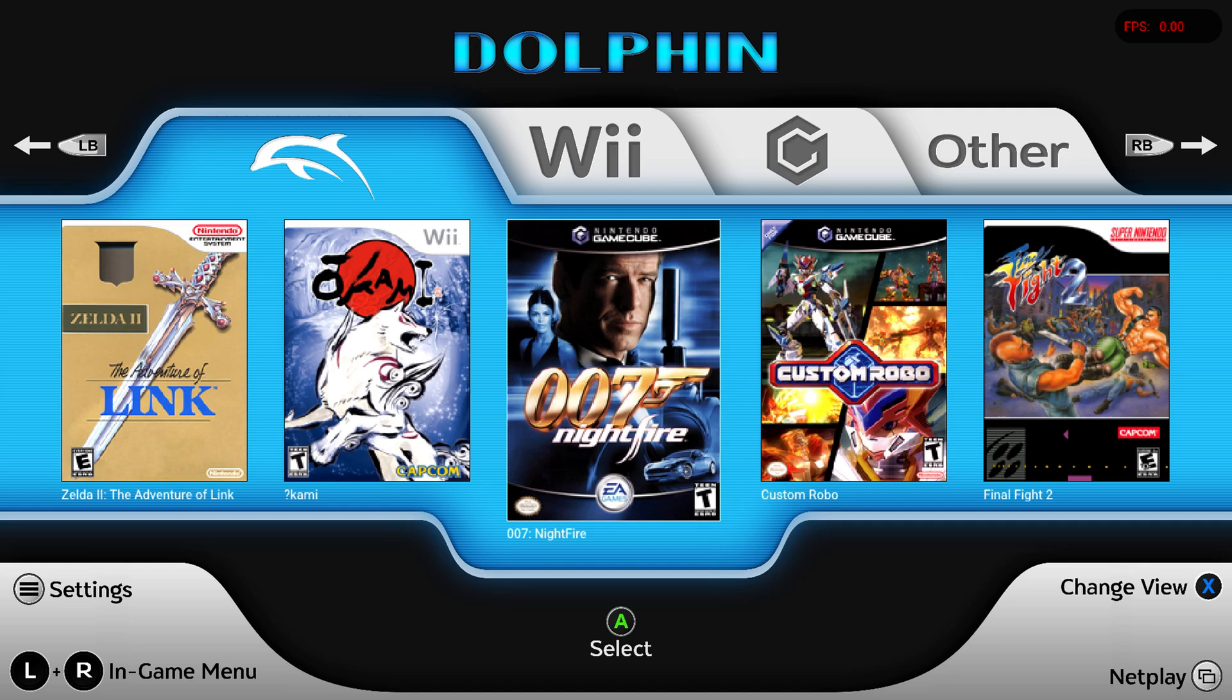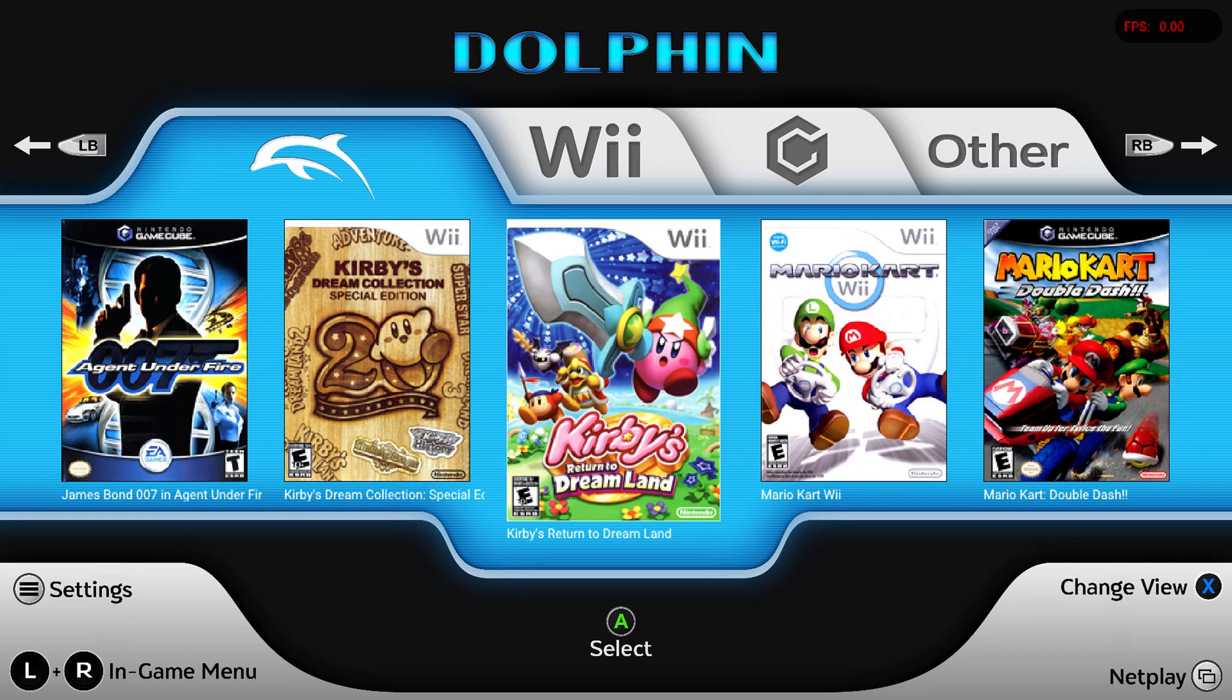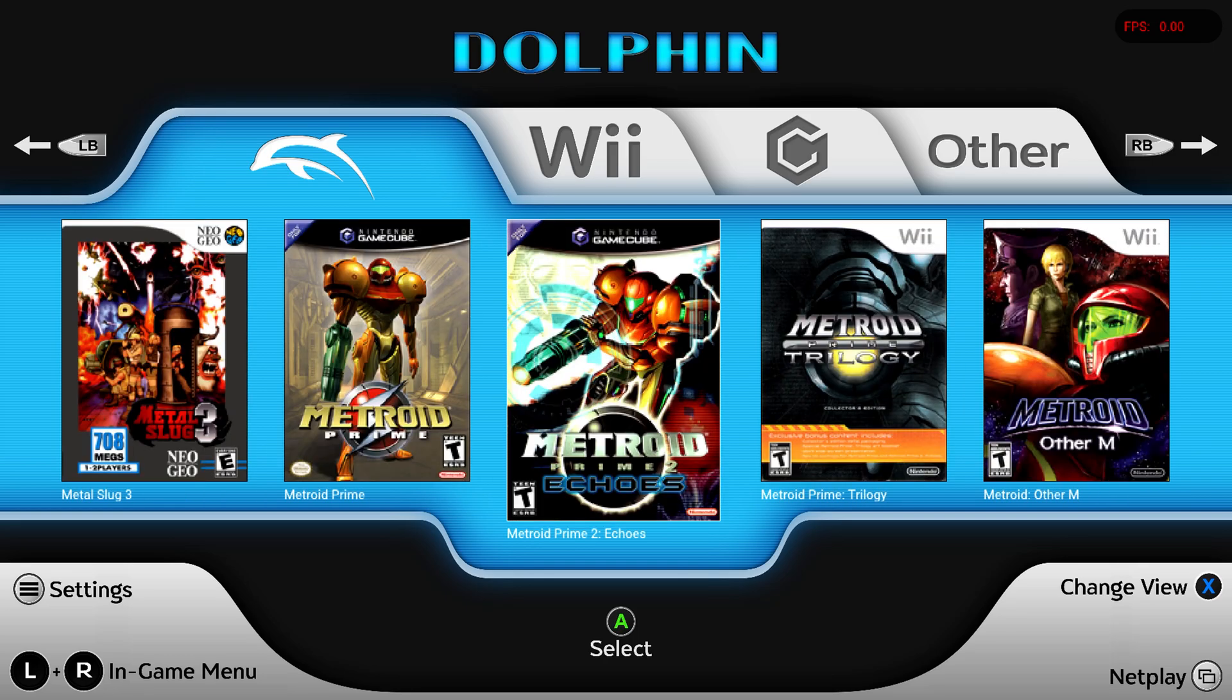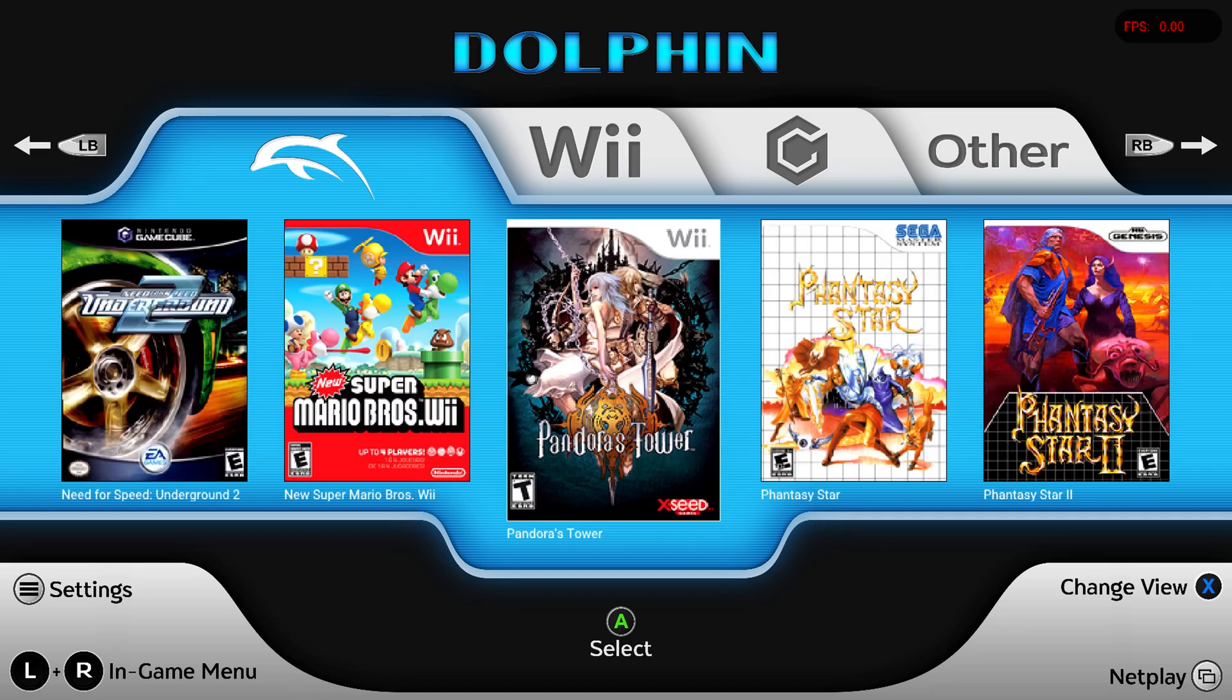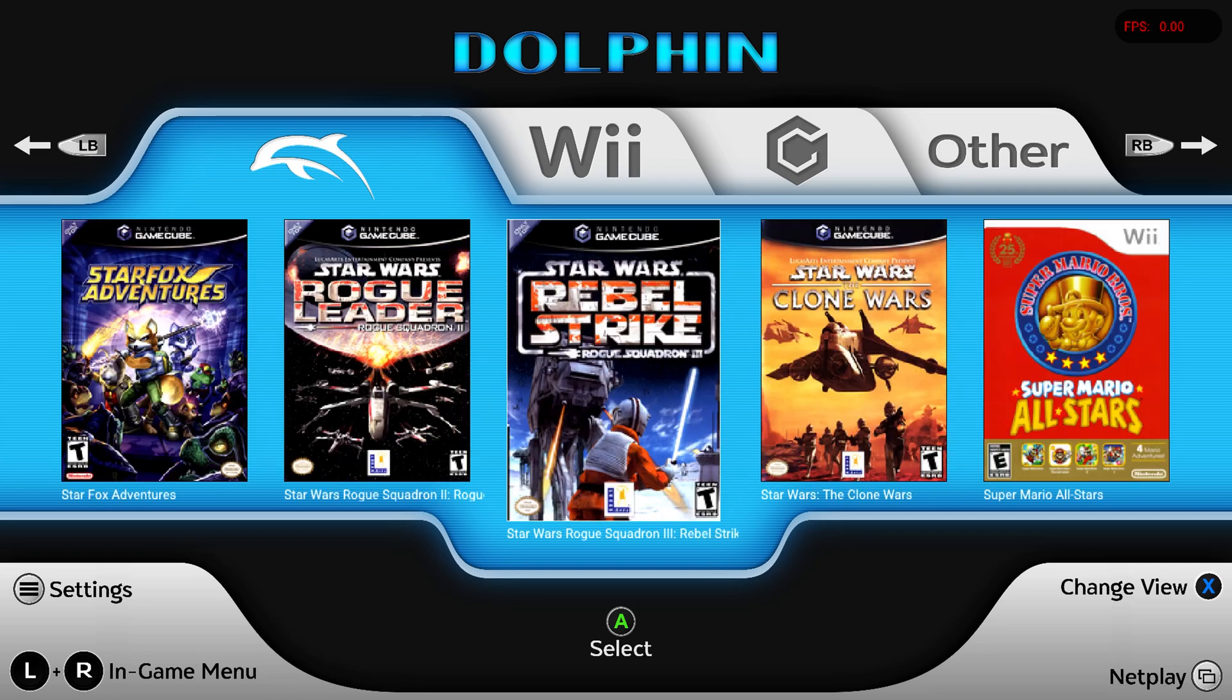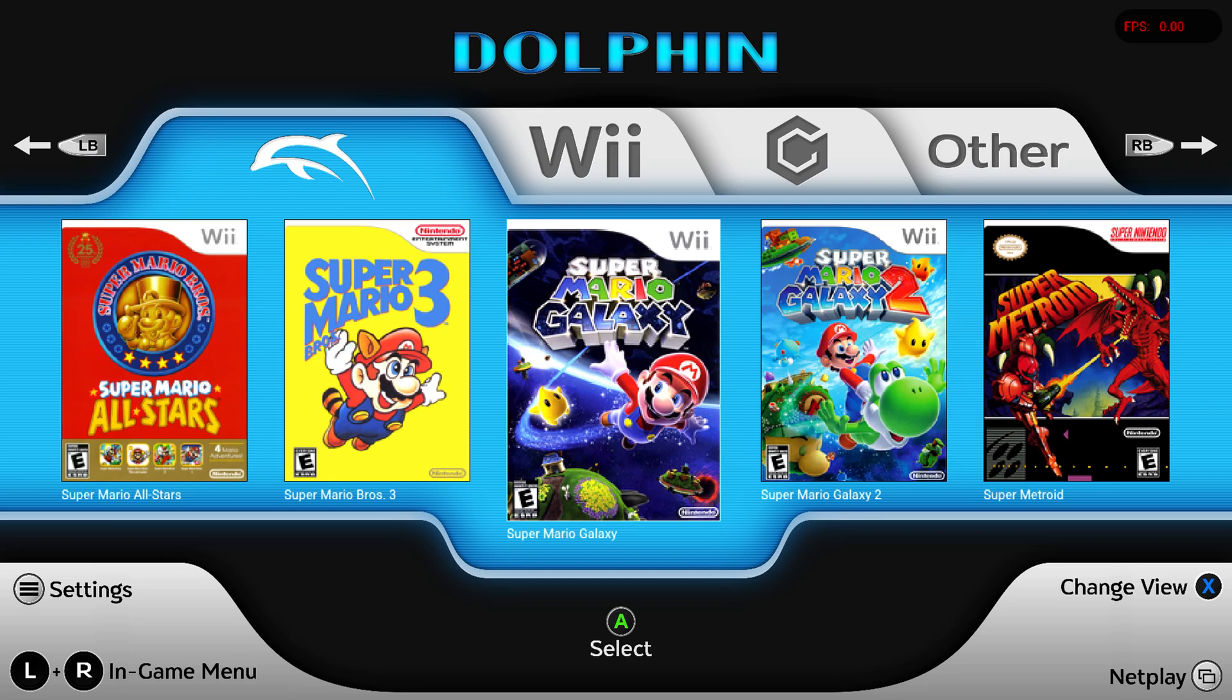And now every single thing that you had previously set up on previous versions of Dolphin are already good to go. So your games list, your controls, your hotkeys, your HD texture packs, your online settings, everything is already set and good to go to resume play. You don't have to do any additional setup unless you're trying to do some of the new features that are included with any said update.